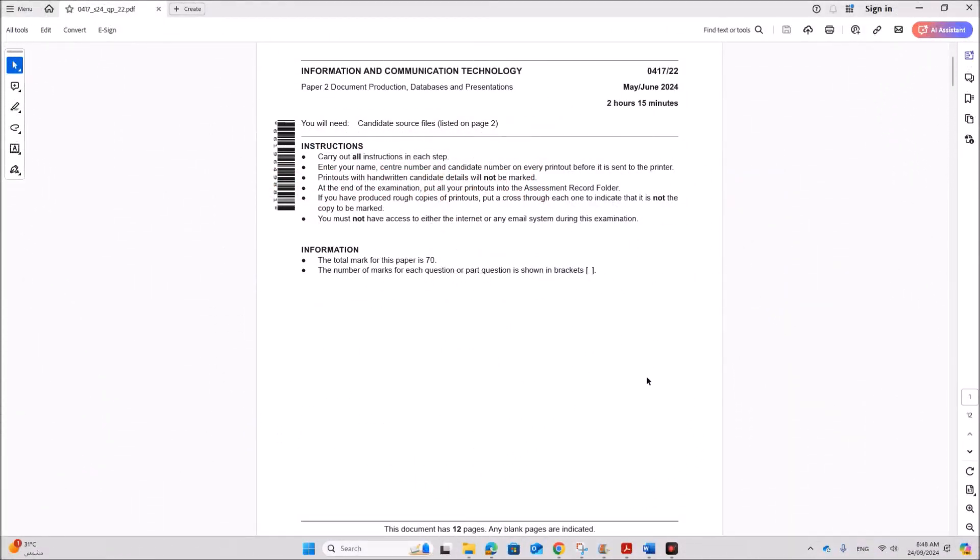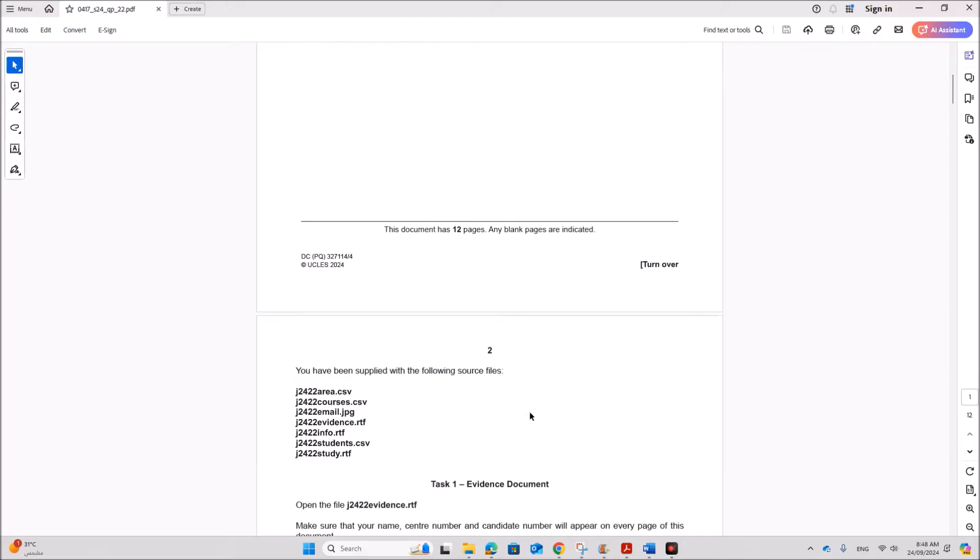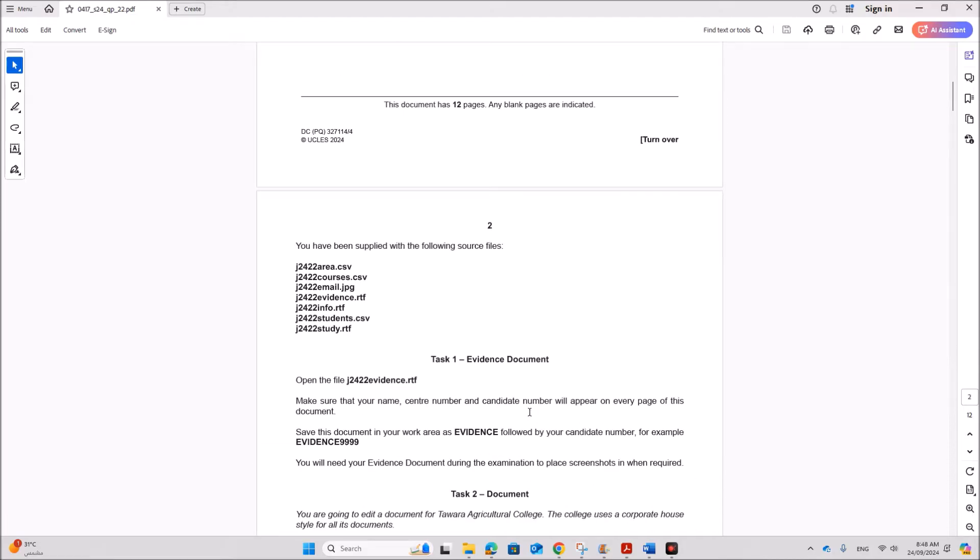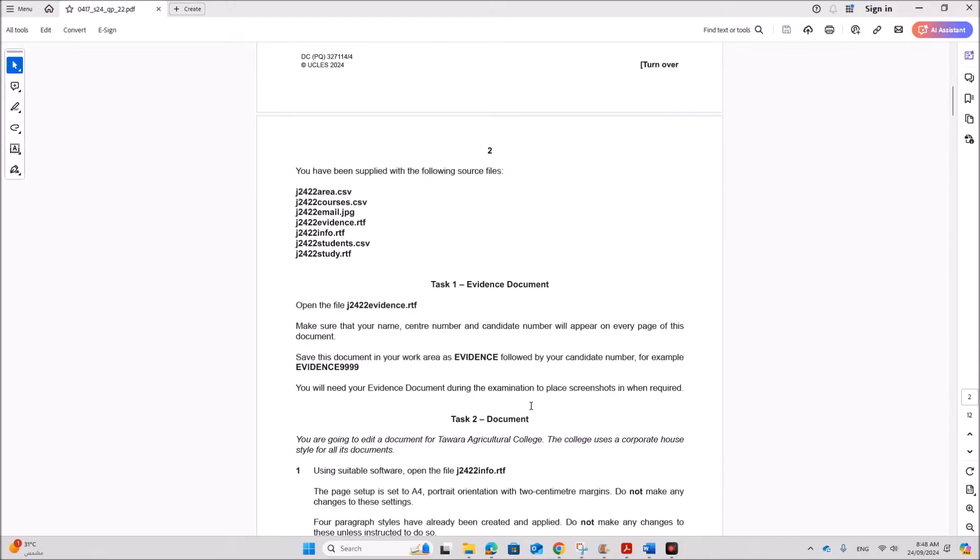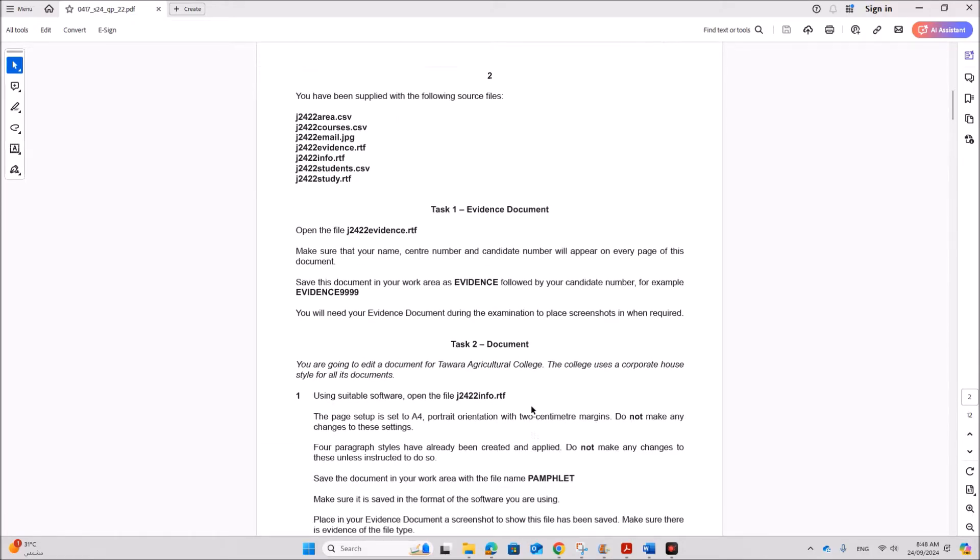Hello everyone, in this video I will be solving Cambridge IGCSE Information and Communication Technology paper 2 for my June 2024 variant 2. I am going to do the document production task.